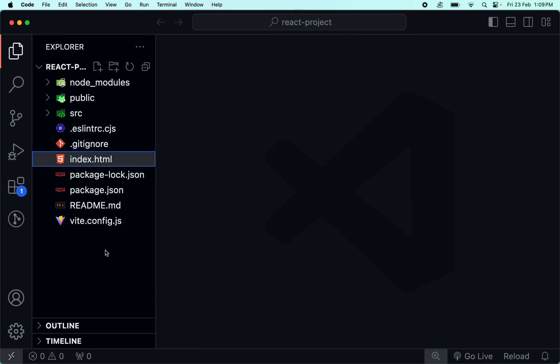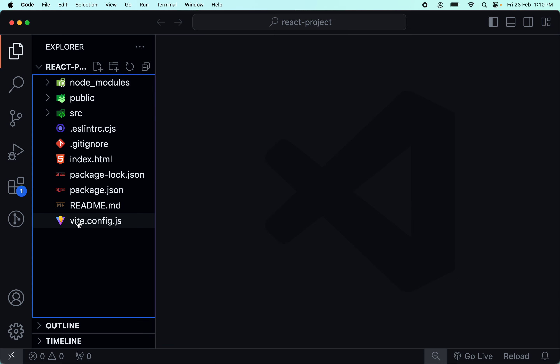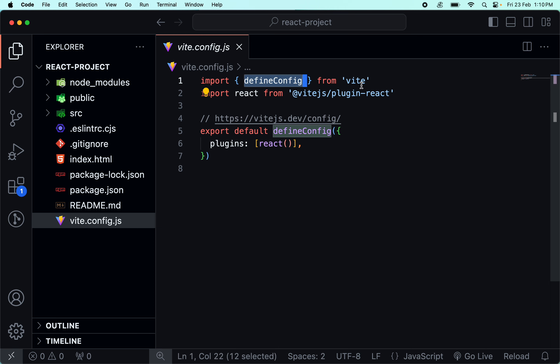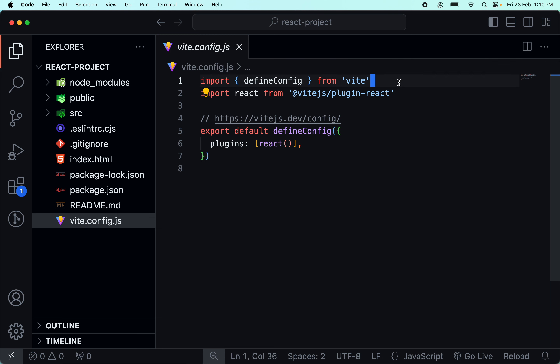First, we are going to talk about the file vite.config.js. This file plays a crucial role in the project setup - basically, we are going to create the full development environment. Since we are using Vite, we define the configs from Vite. We import using the basic ES6 import syntax.